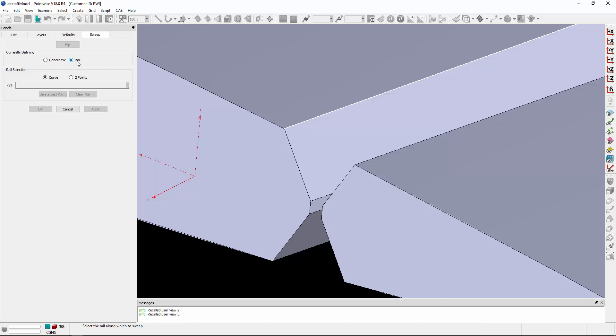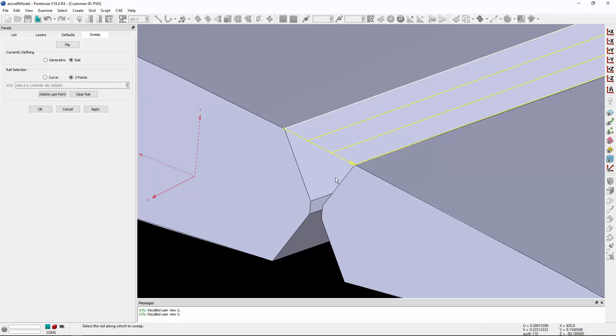And now it's prompting me to select a rail to sweep along, and that rail can be defined either by a curve or by picking two points in the display window. So I'm going to select two points. I can either type in values or pick in the display window, so I'm going to select this point and this point. You'll see that the surface is rendered in the scene.